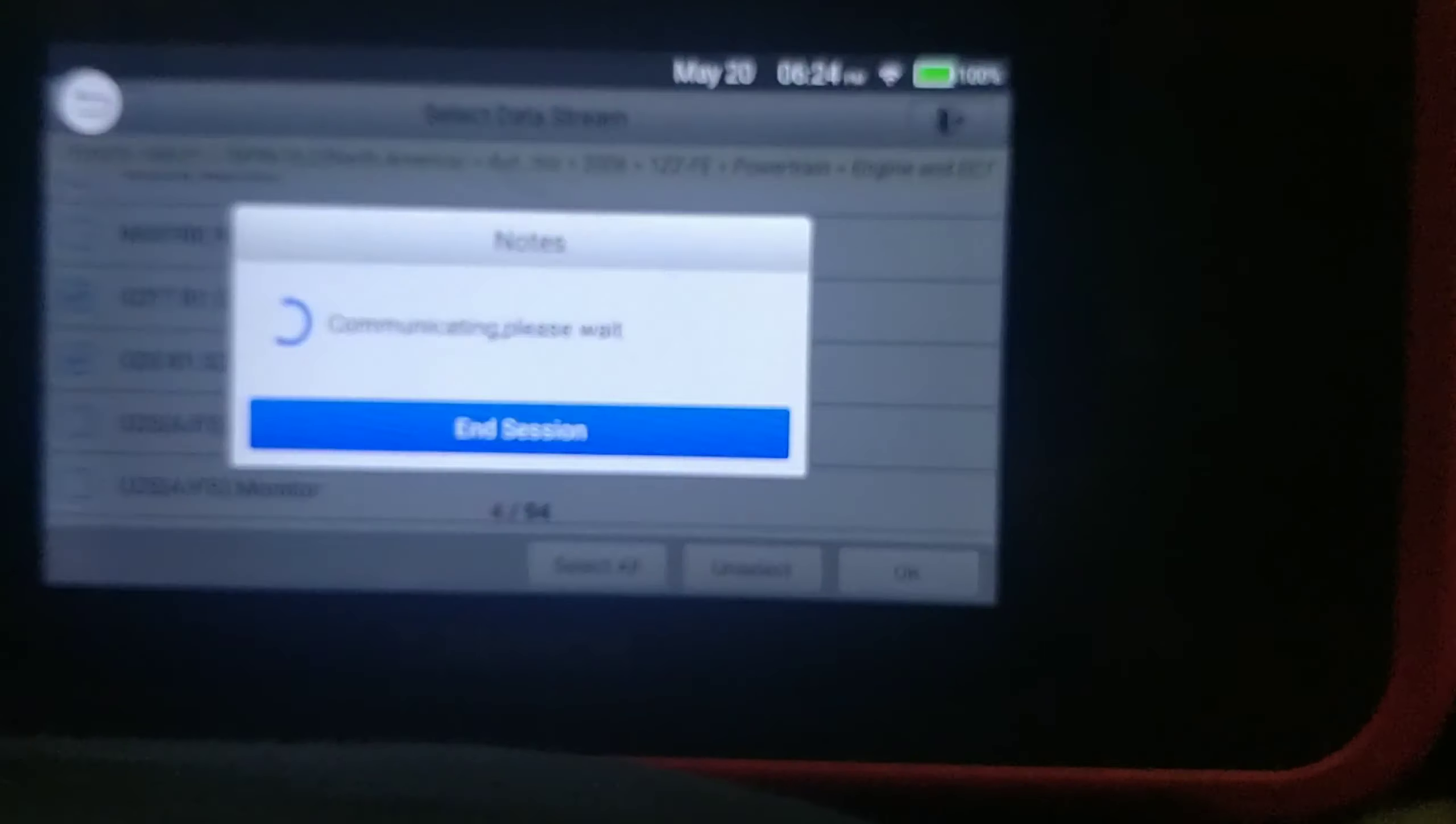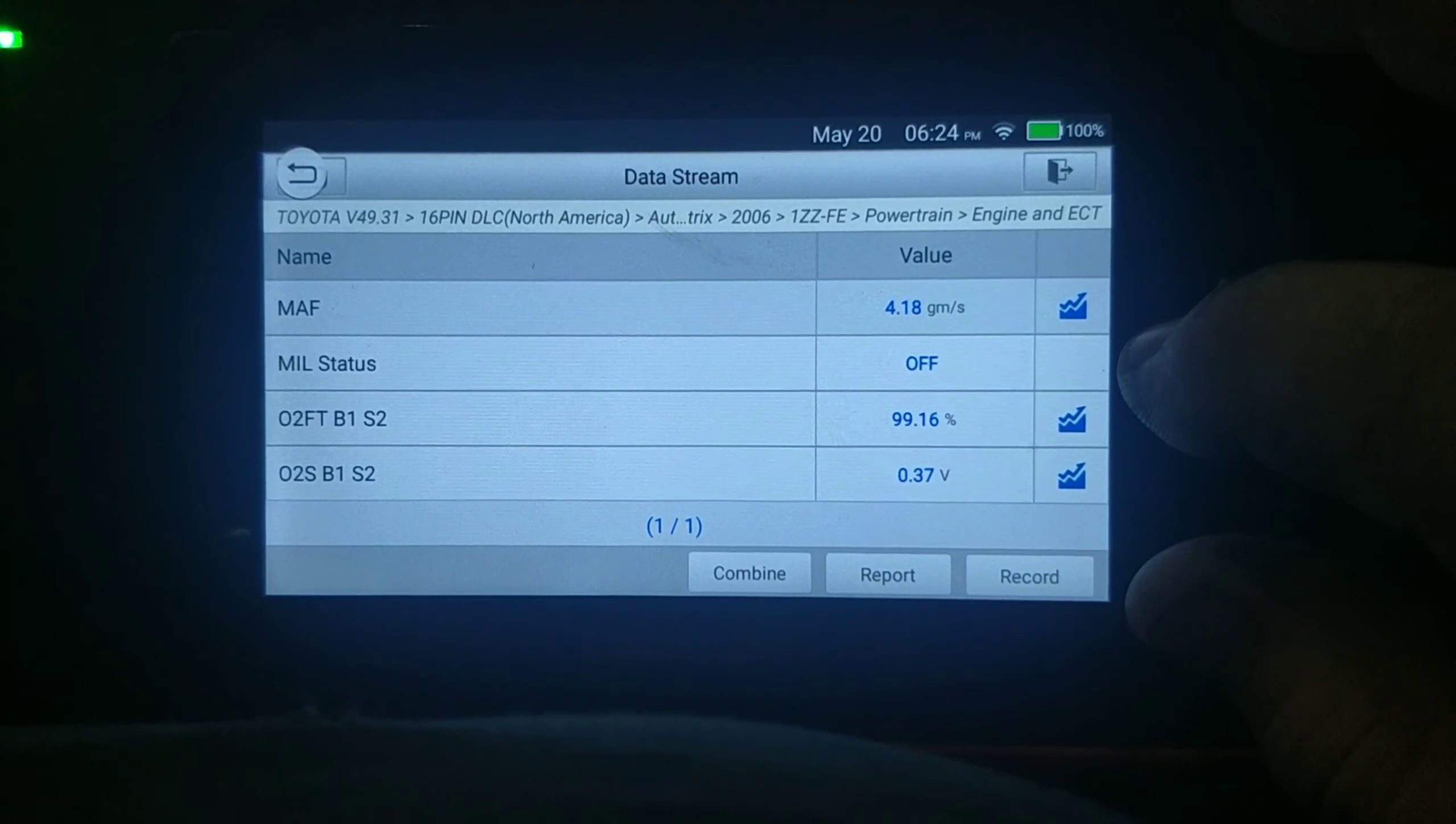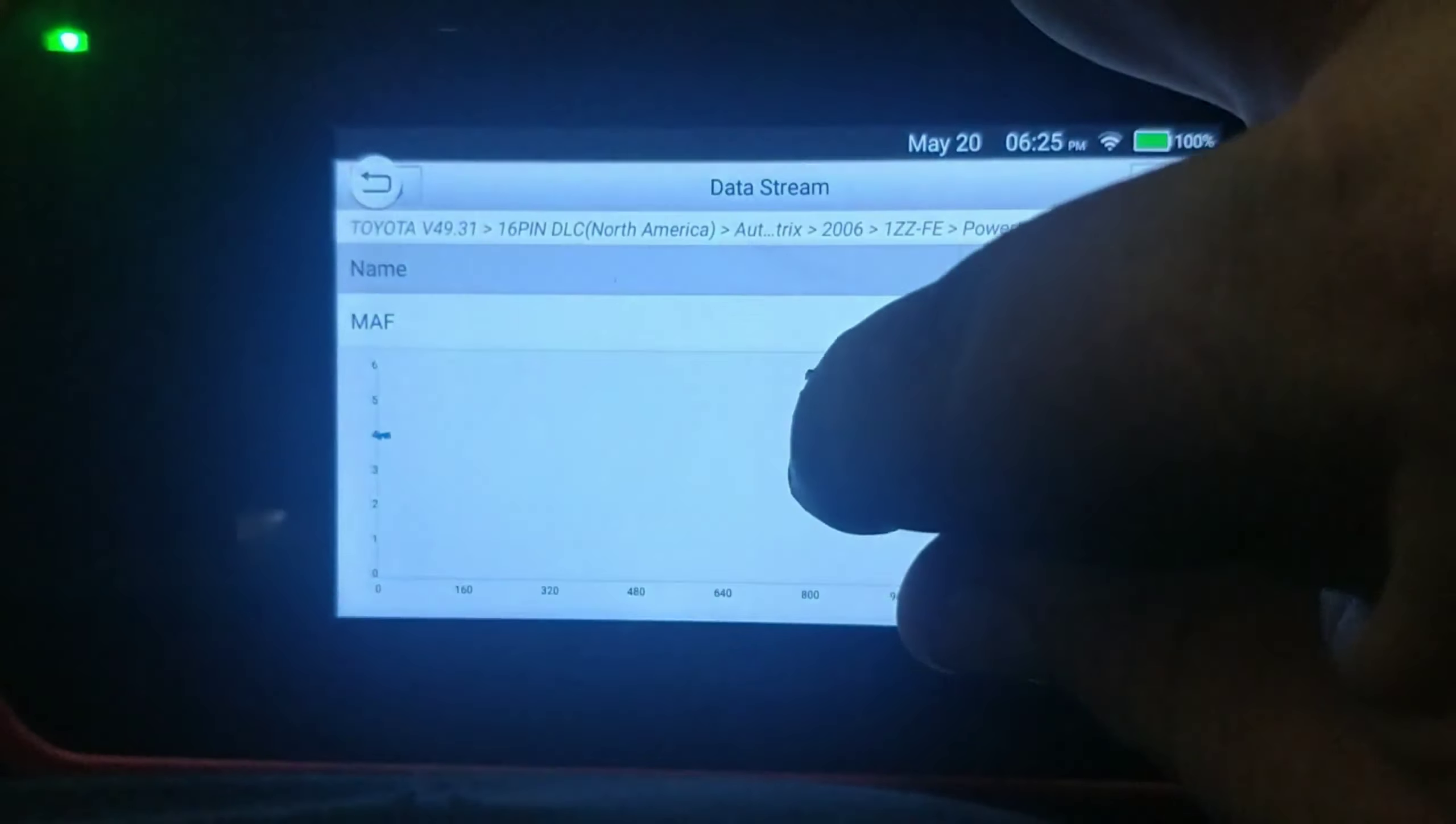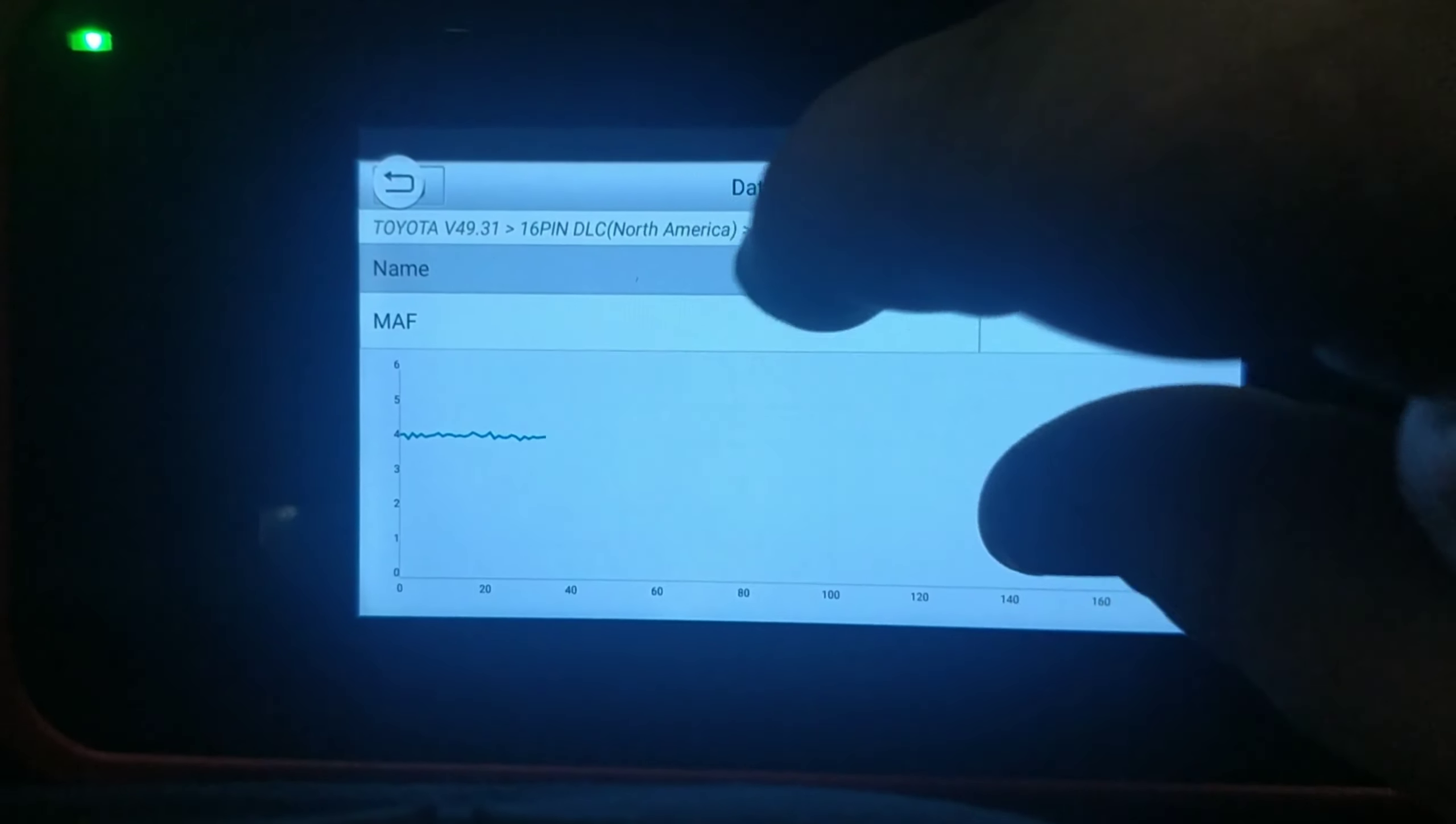One thing I really like about this scan tool is the fact that you can very easily graph, and the graphing on this is pretty cool. Let's see if I can pull this up quickly. There we go. Another thing I've noticed on this, when you get a lot of time on the screen, you can get more time on the screen, and you can zoom in on this or zoom out on that.